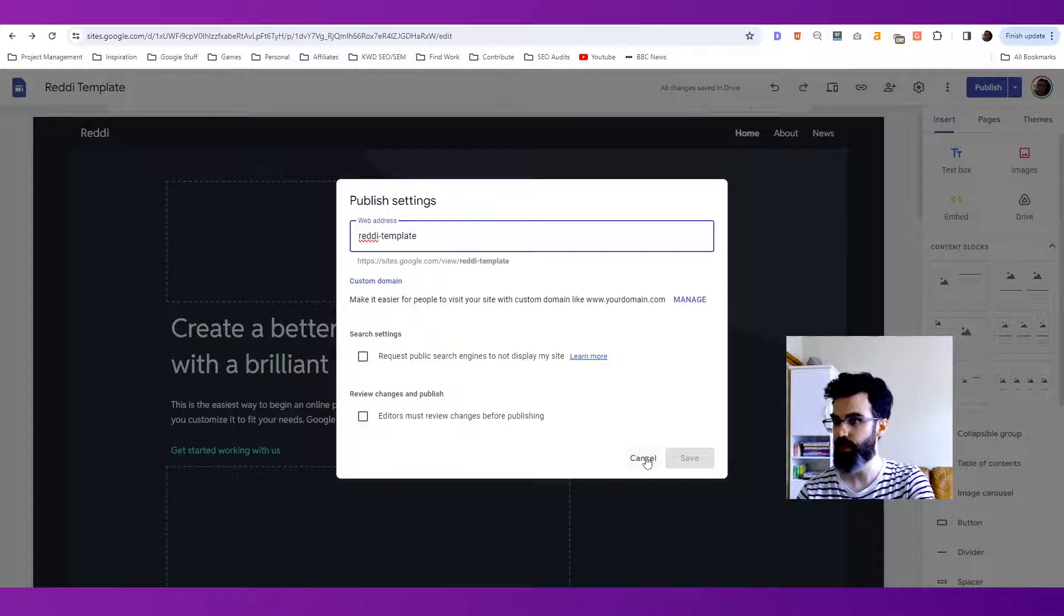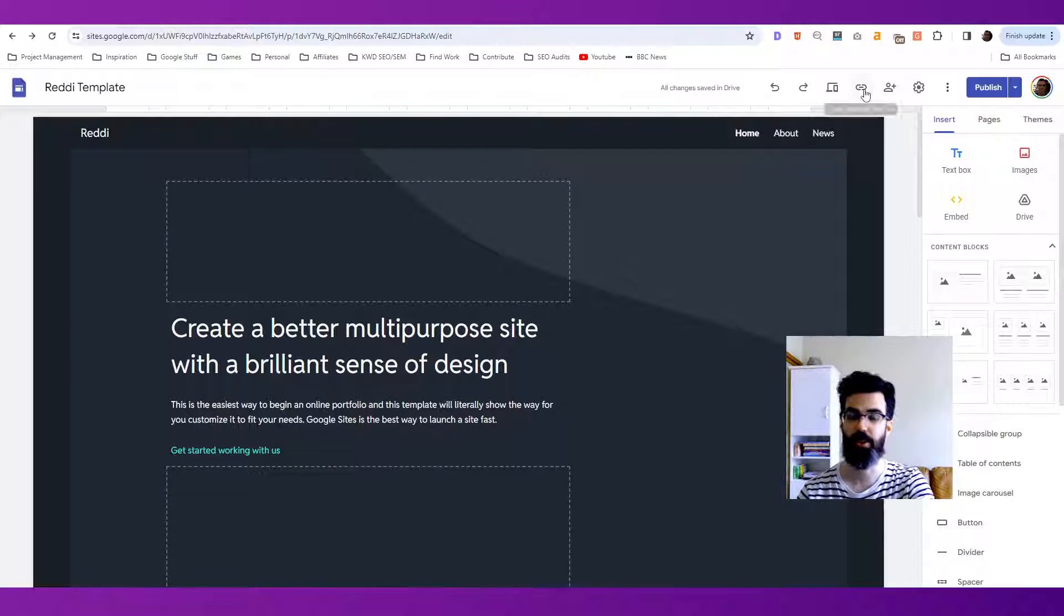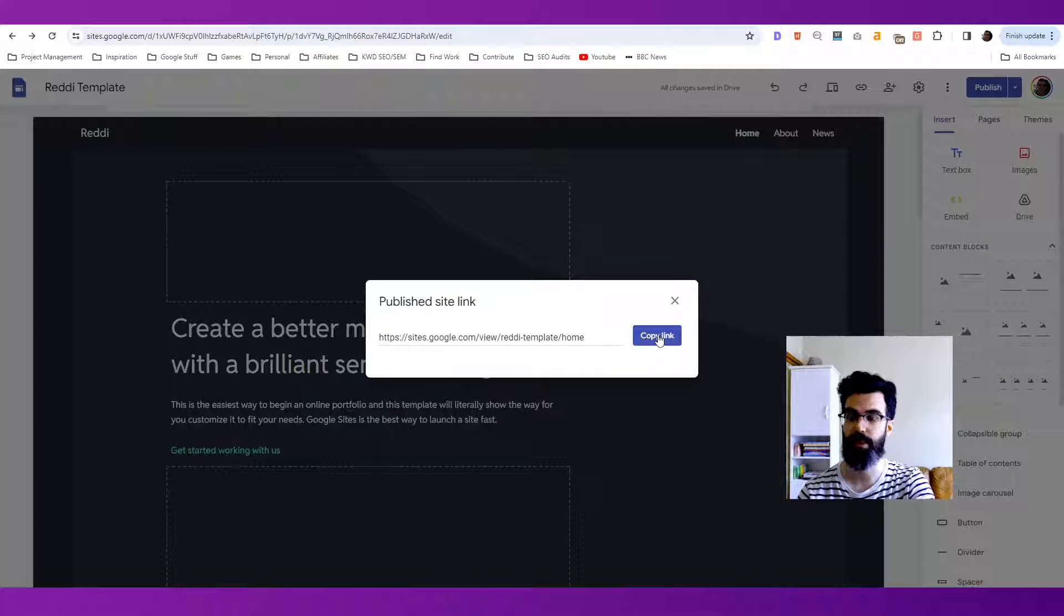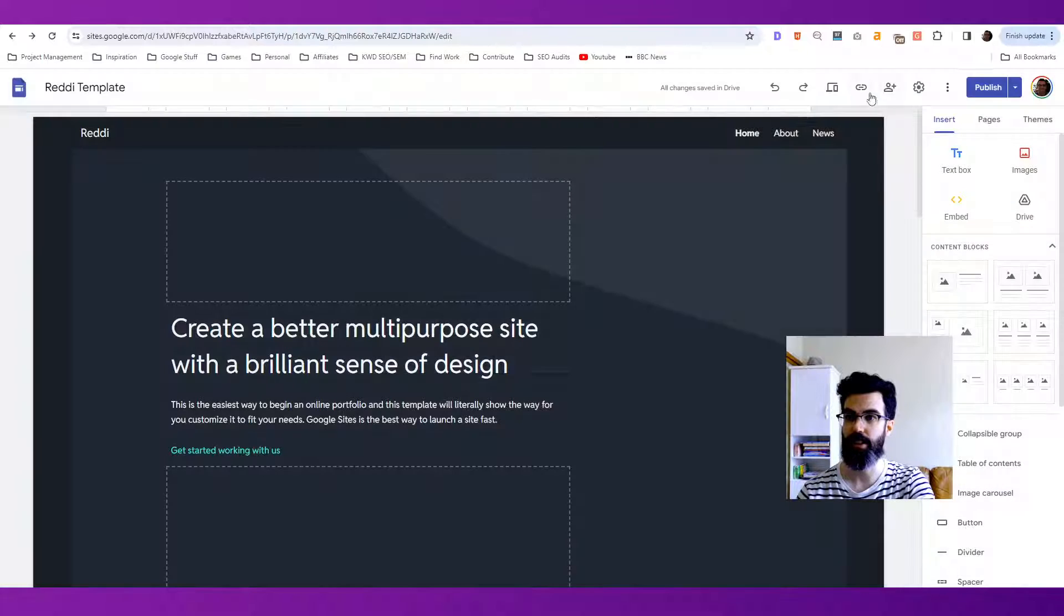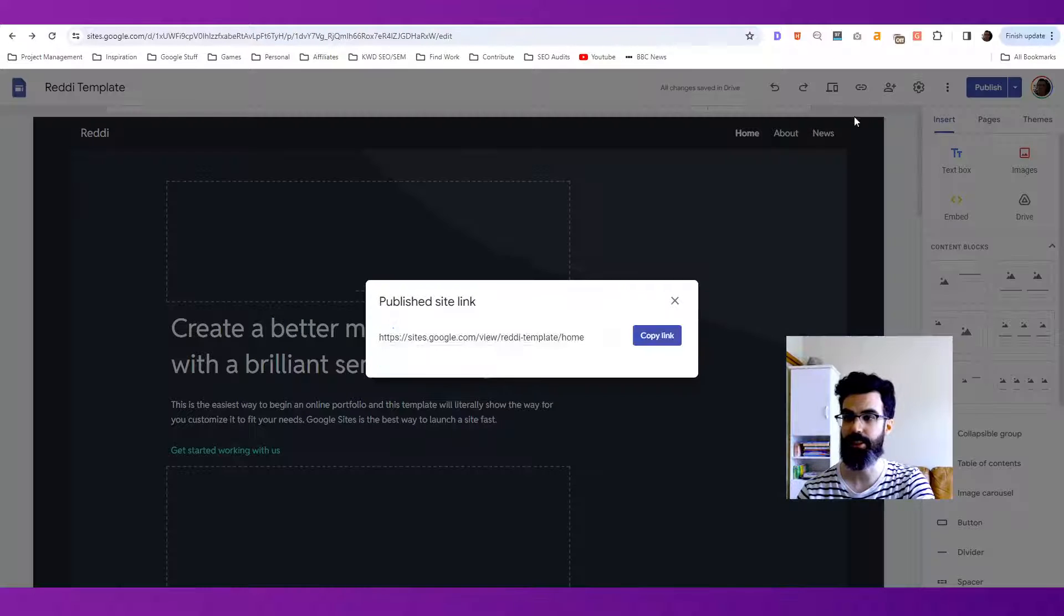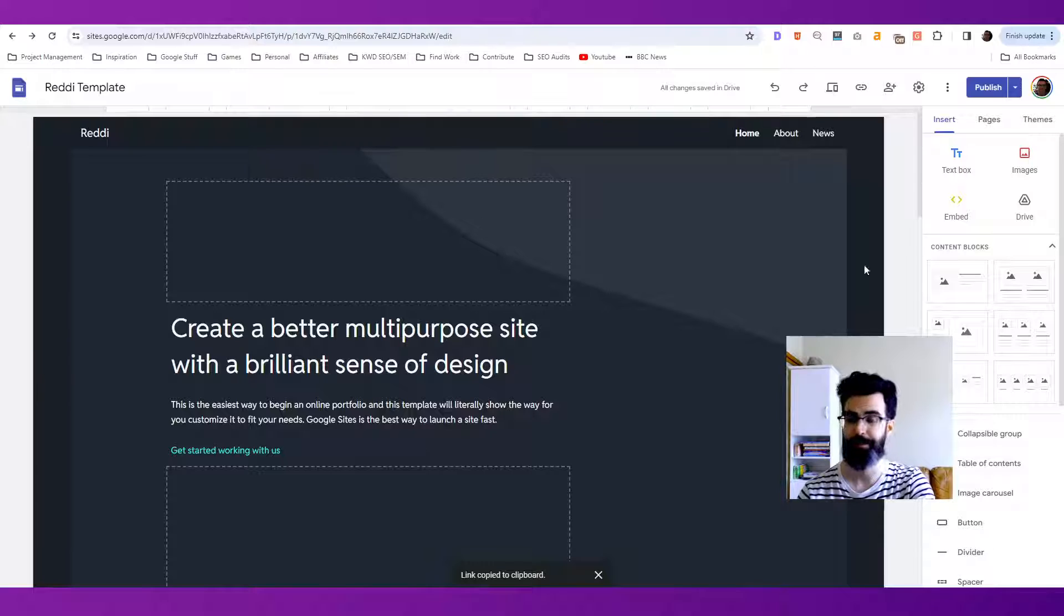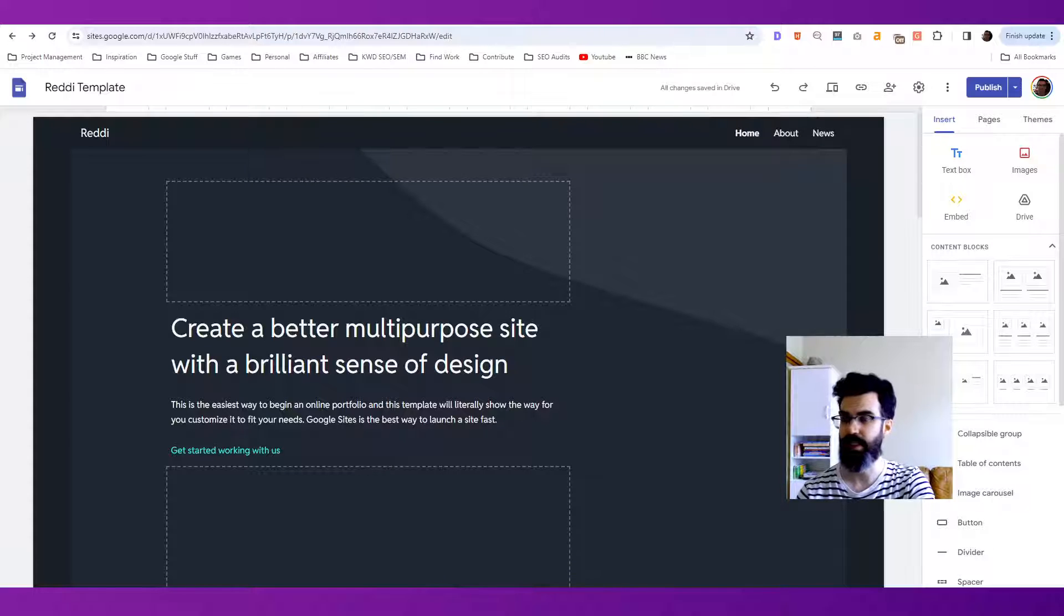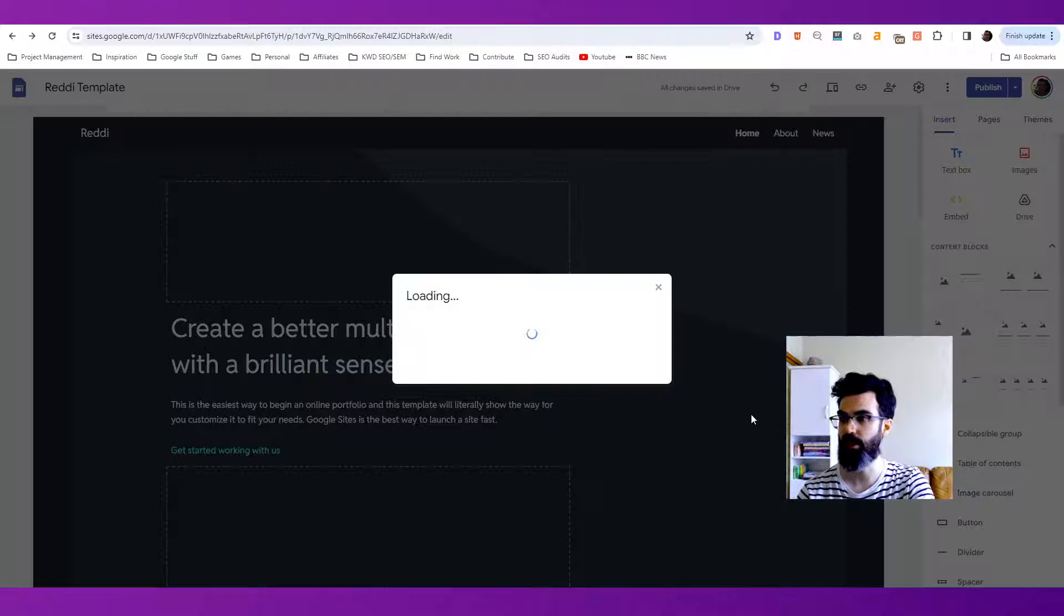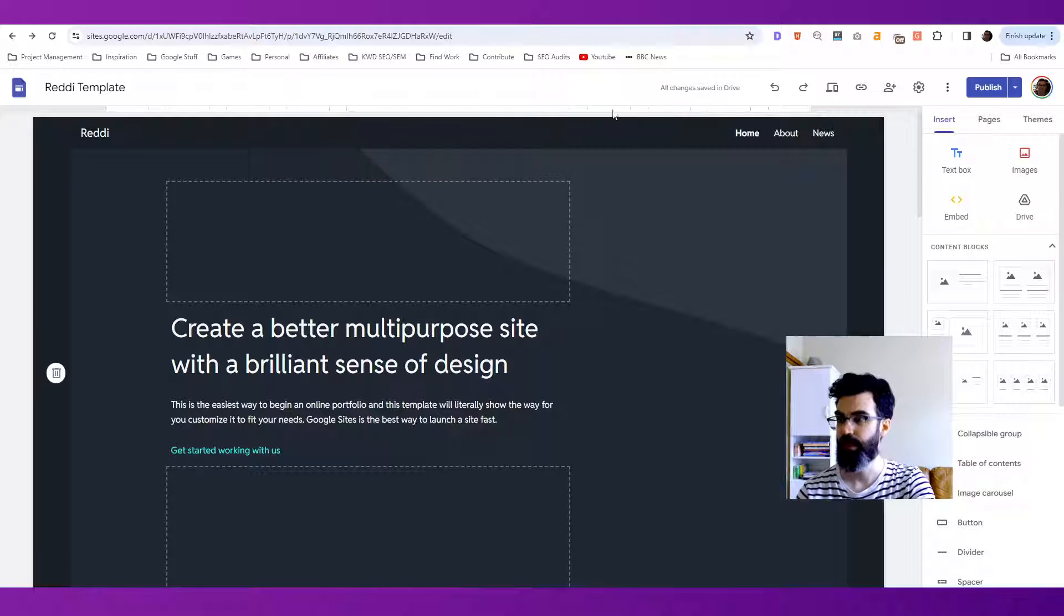Go ahead and cancel out of that. So another way to quickly grab that URL is to go here at the top to copy publish site link, hit copy link. So once we have that link in our clipboard, we're ready to go. The site is published, it's shared publicly, so that's good too.